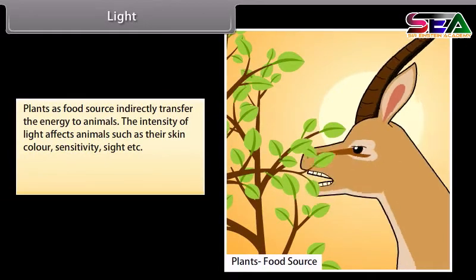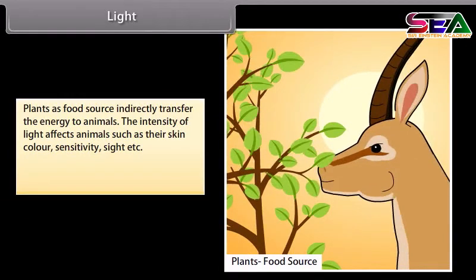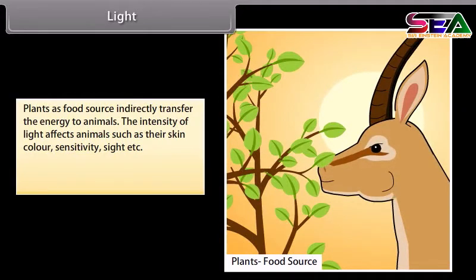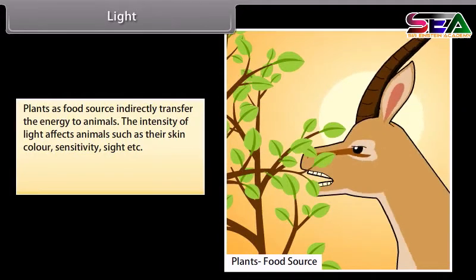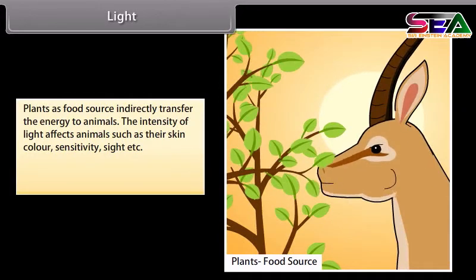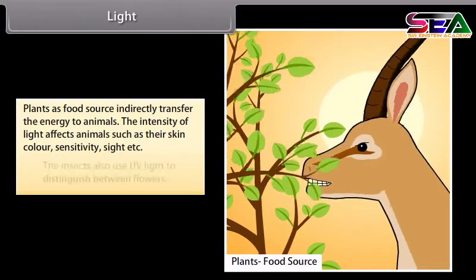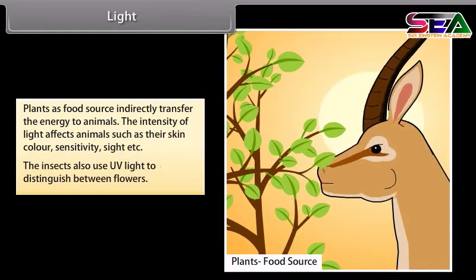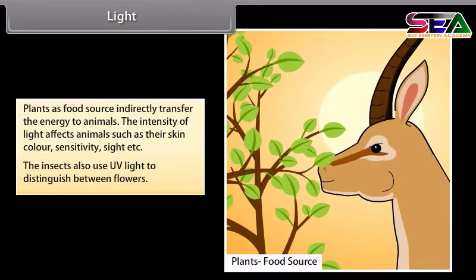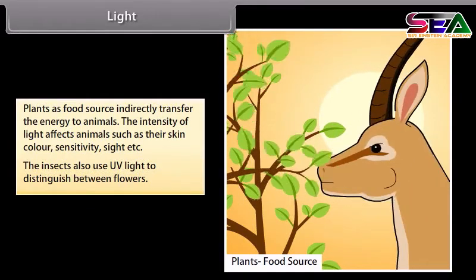The intensity of light affects animals such as their skin color, sensitivity, and sight. Insects also use UV light to distinguish between flowers.